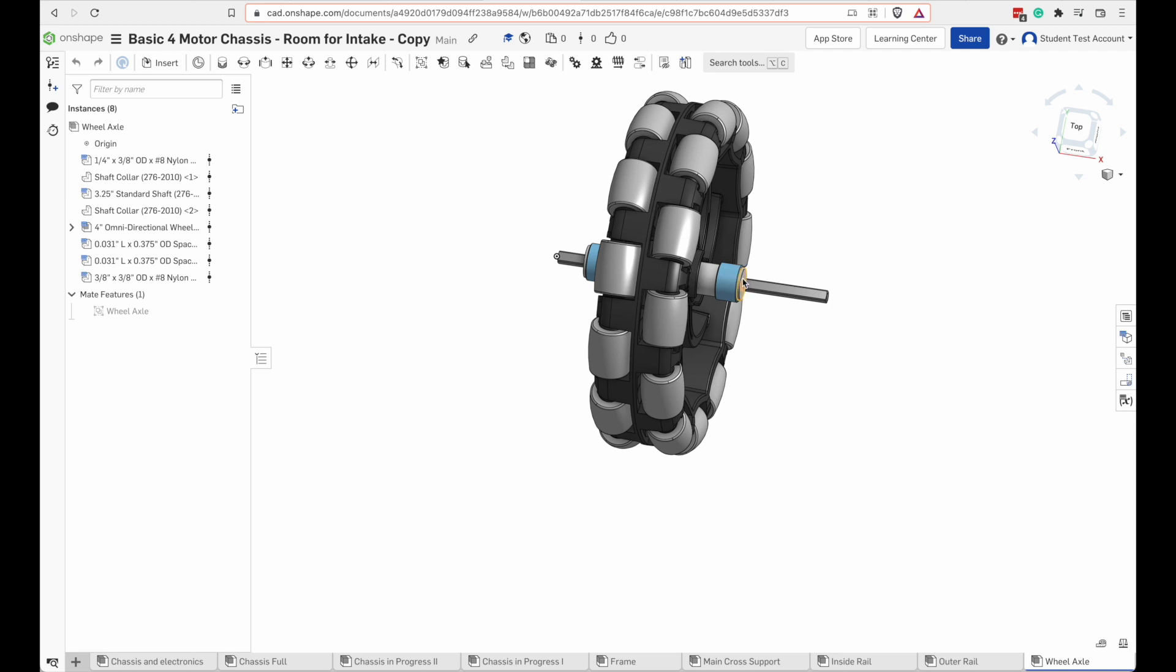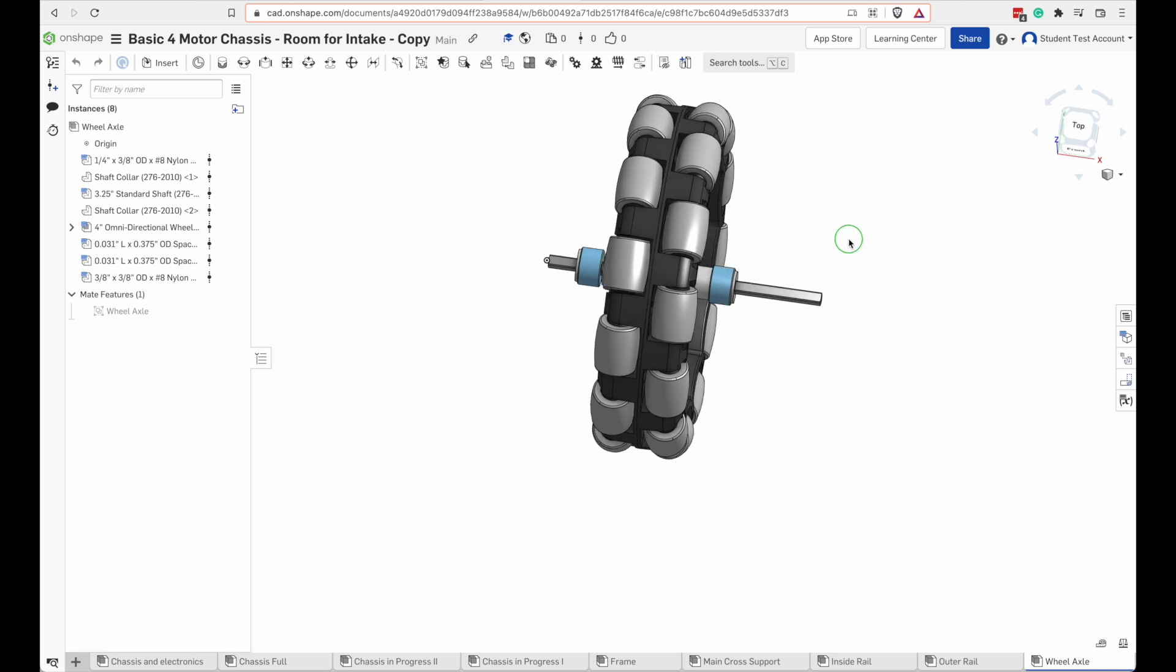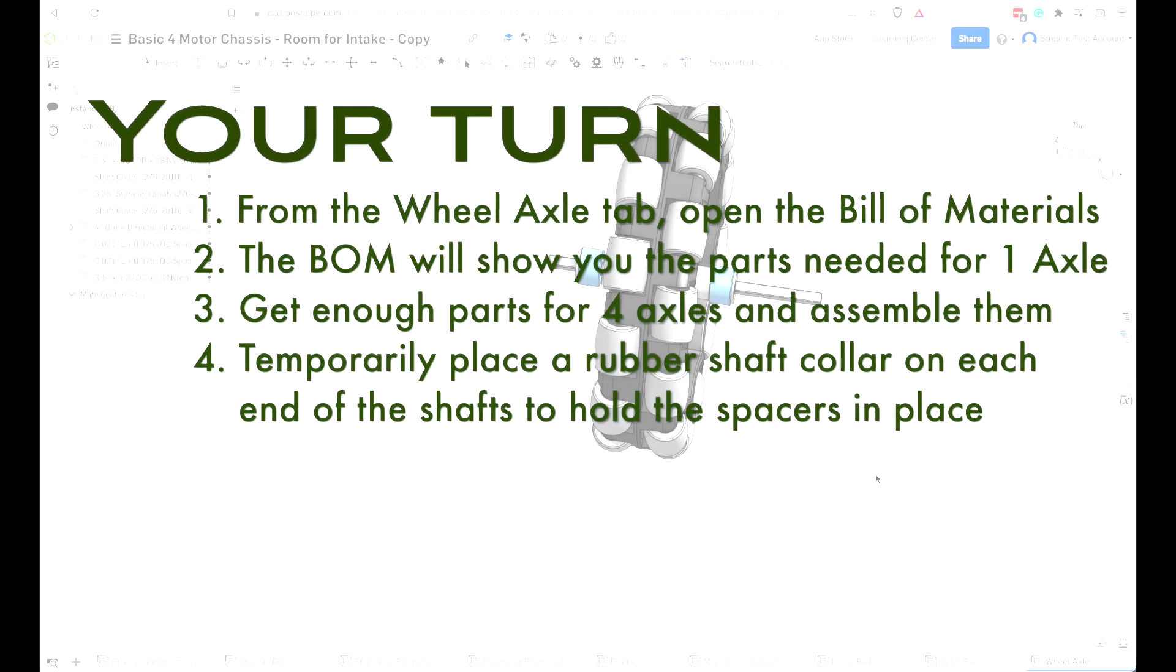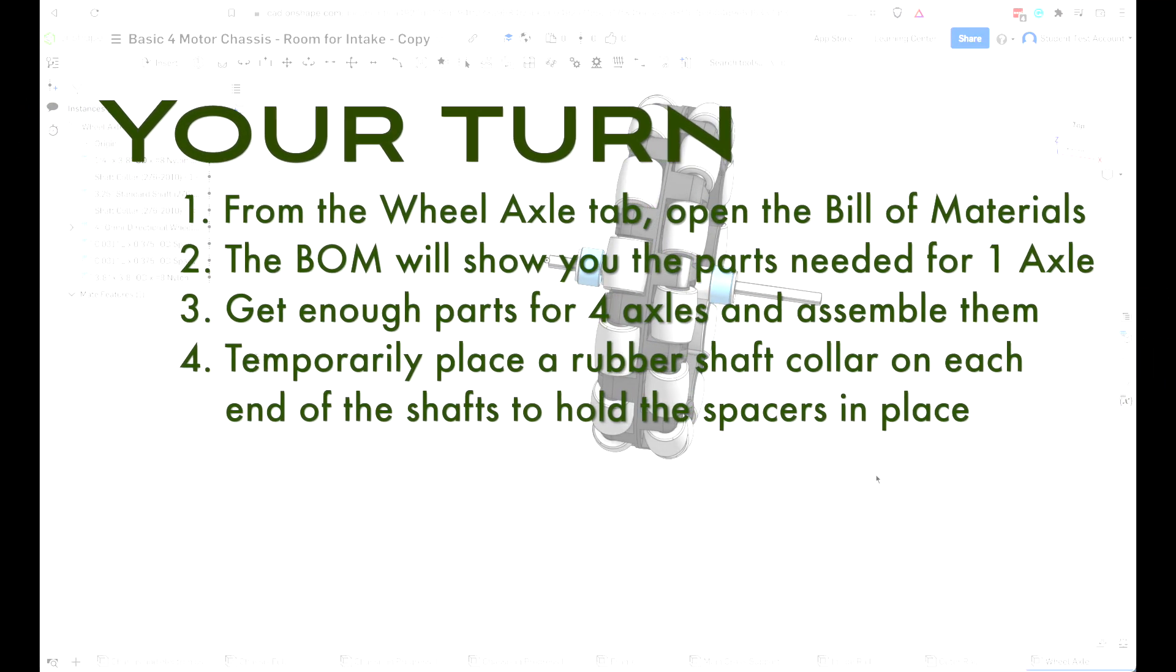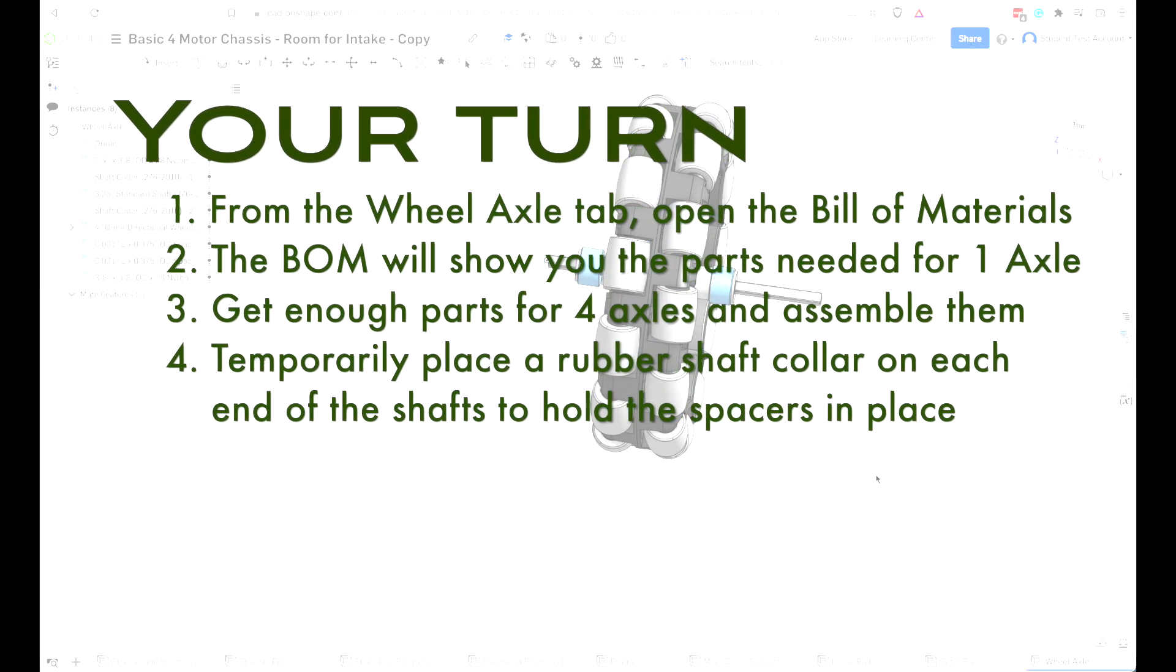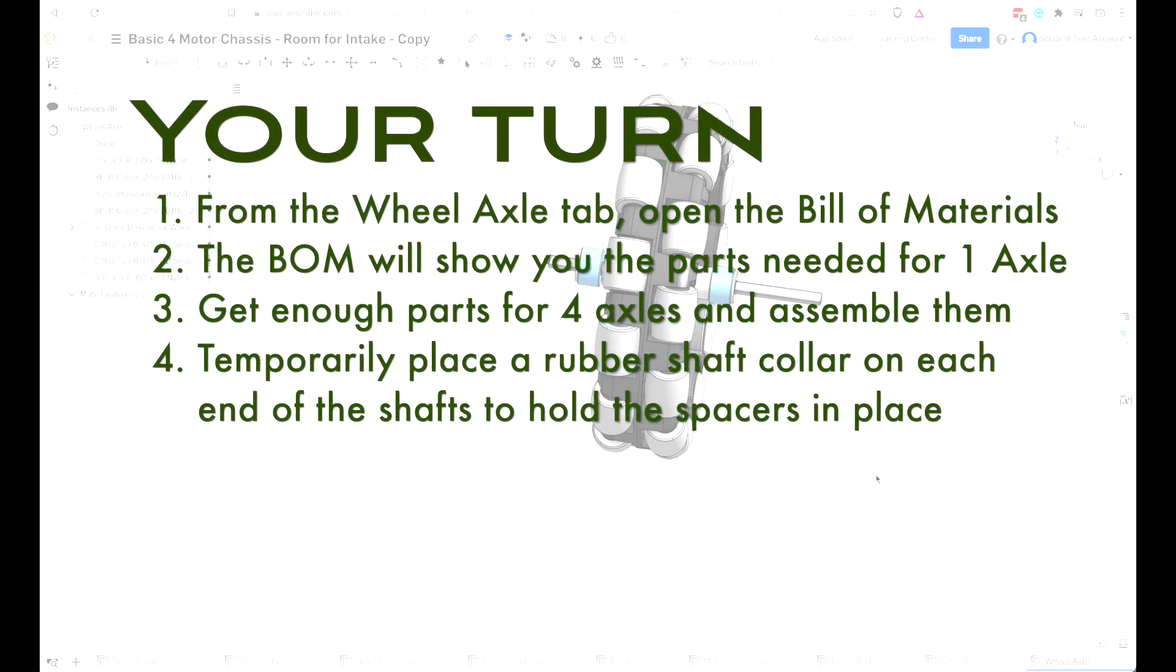These washers at the end are going to want to slide off. You might want to temporarily put a rubber shaft collar on each end of this just so you don't lose your parts as you're building. Time to start building. Use the instructions to create four axles.